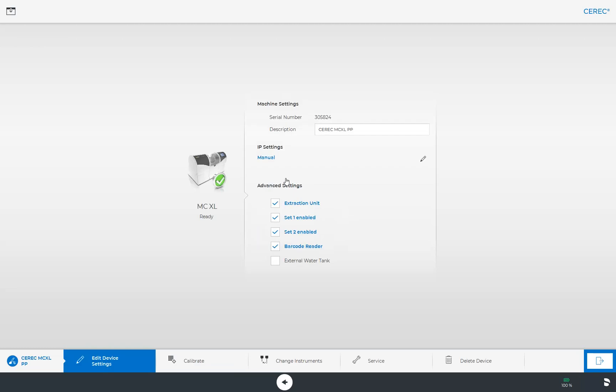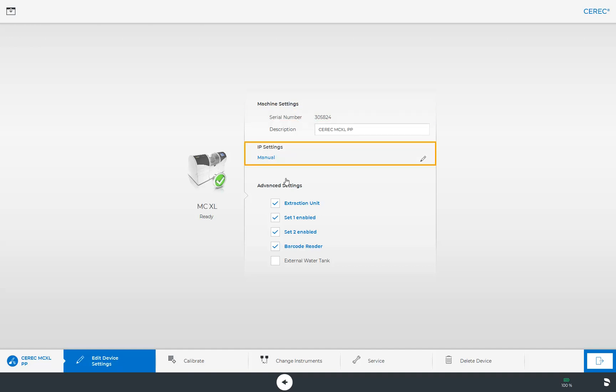And a new window with the machine settings for the MCXL opens. Here, you can retrieve the serial number and check the IP settings or correct them if needed, as well as the advanced settings such as enabling or disabling suction.